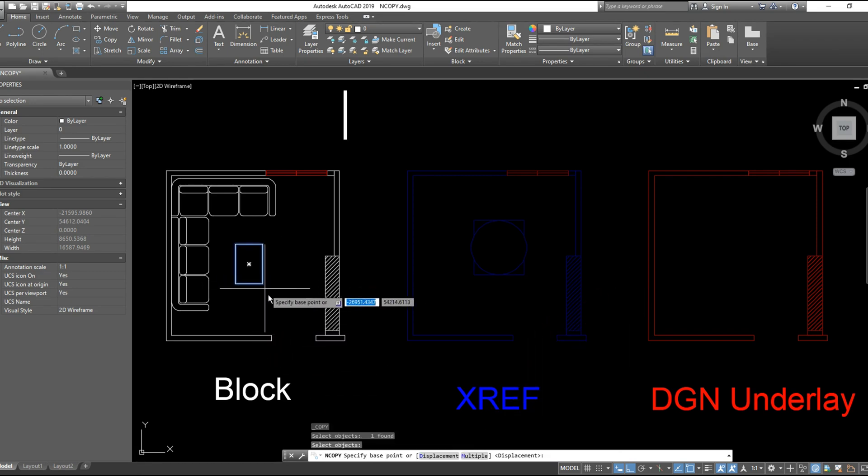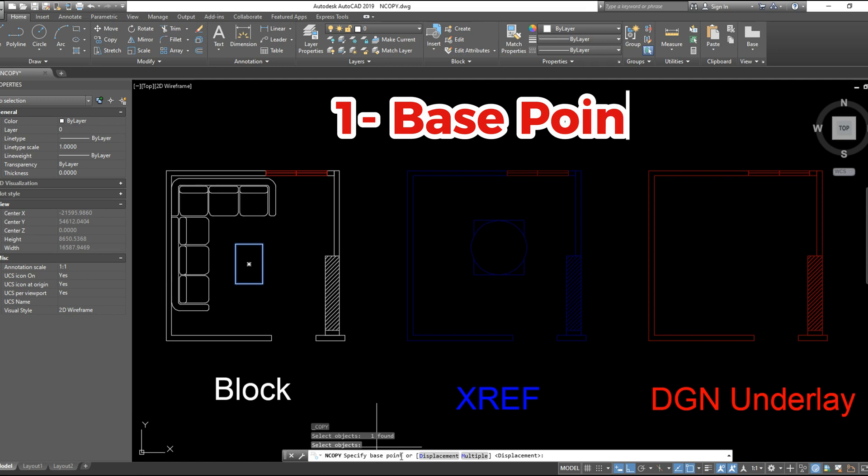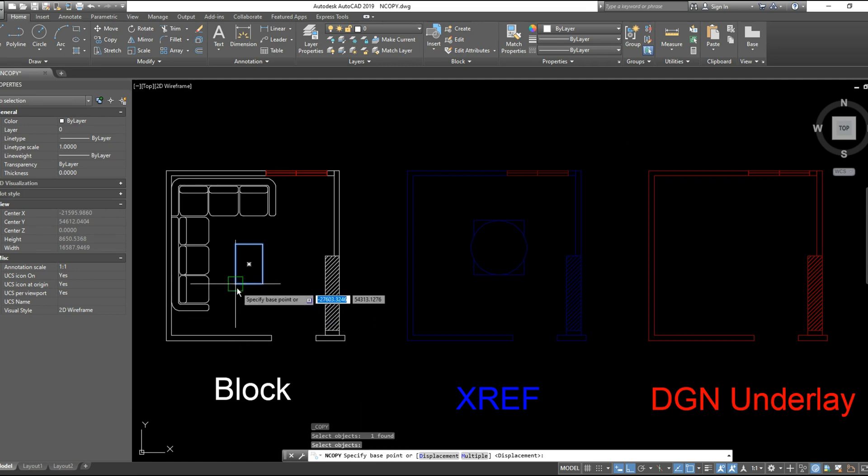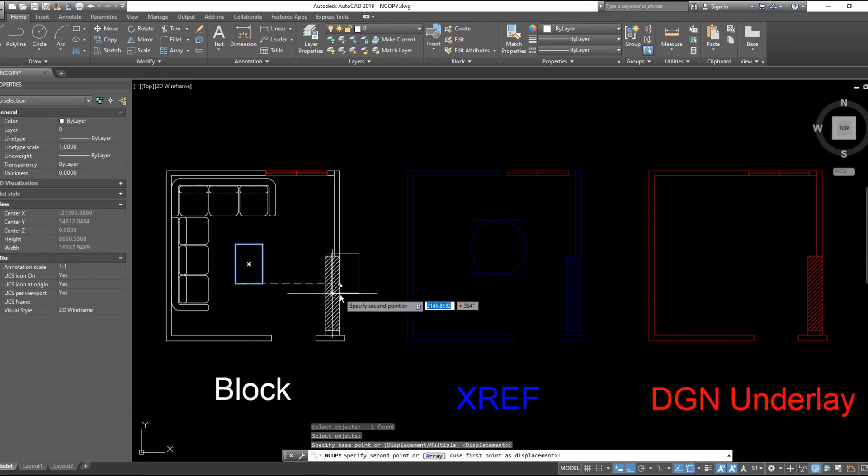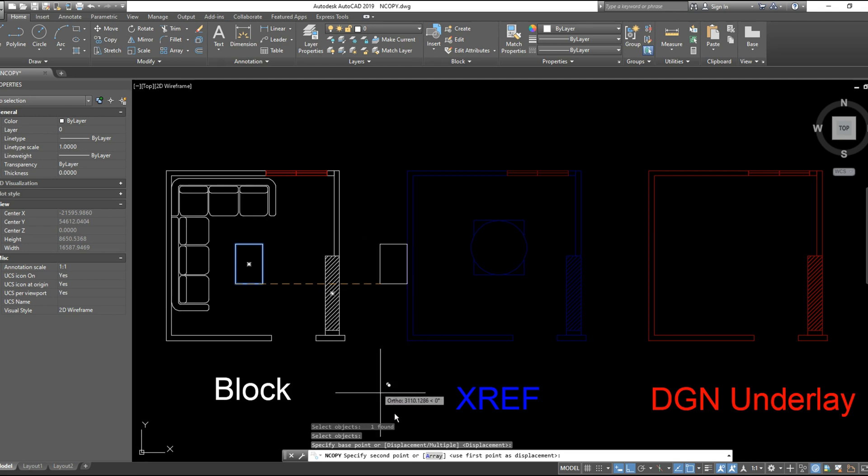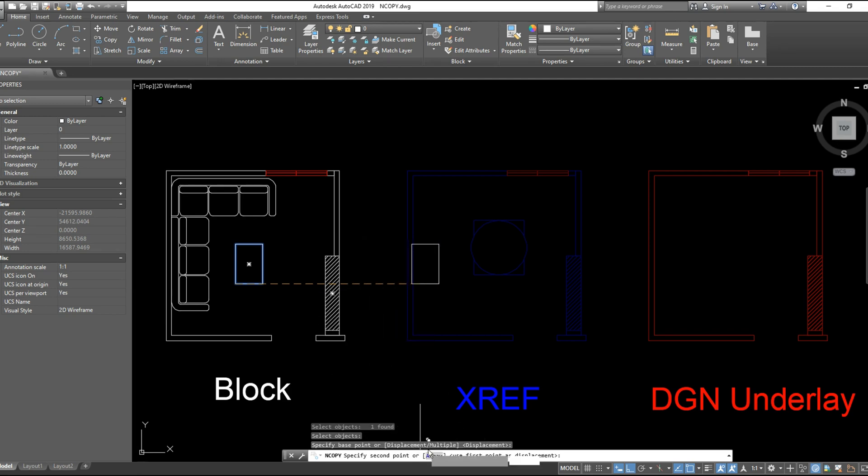The first option is copying from a base point. You will choose the base point of the object and copy it wherever you want. But we have here also an array option inside base point.